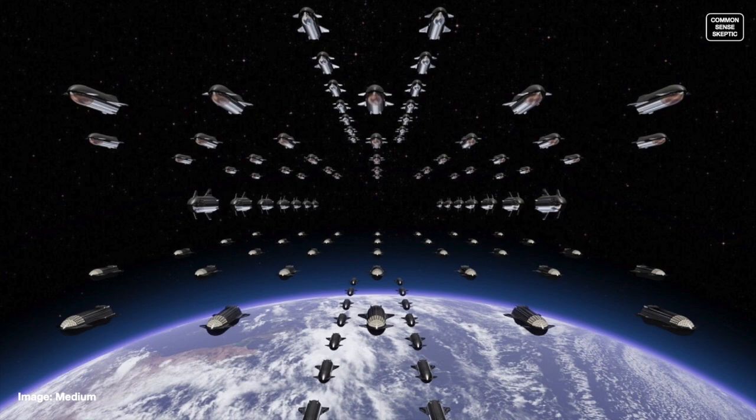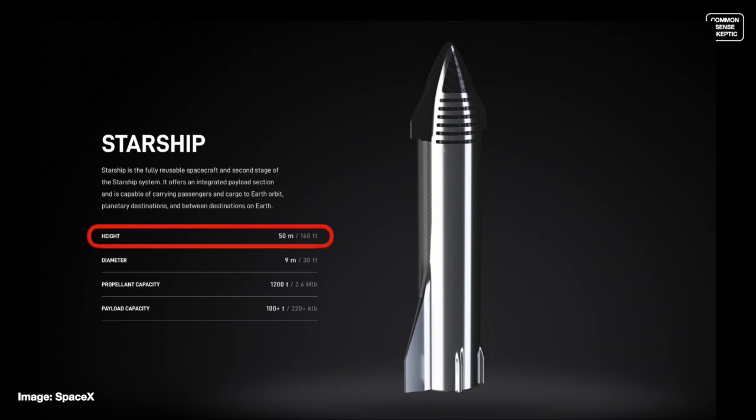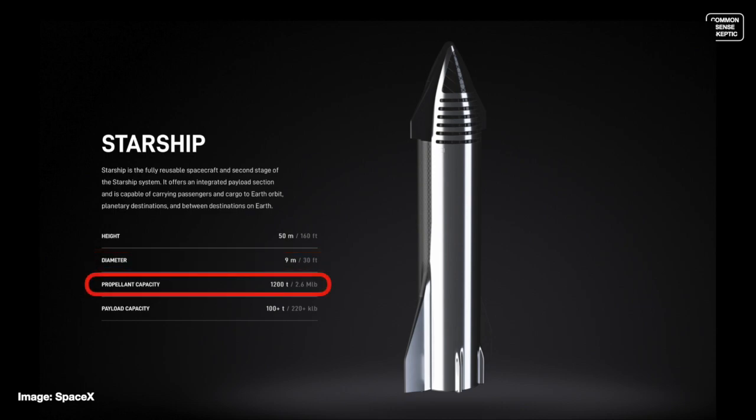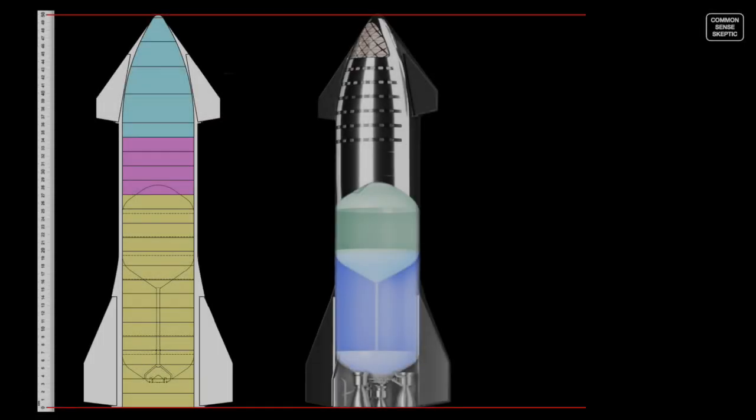Starship, on the SpaceX website, has the declared specs of being 50 meters or 160 feet tall and 9 meters or 30 feet across. Propellant capacity is 1,200 tons. Payload capacity is only 100 tons, which is 110 tons in imperial weight.